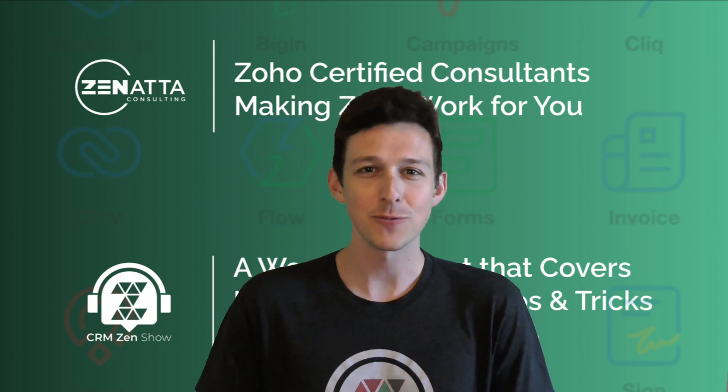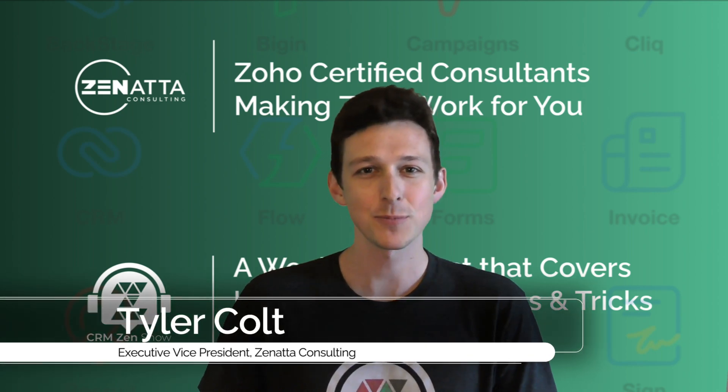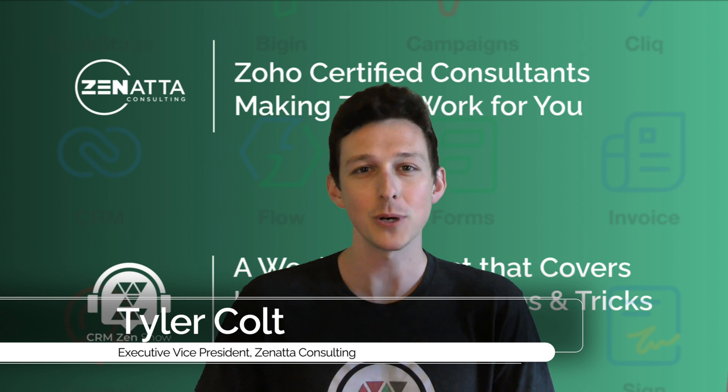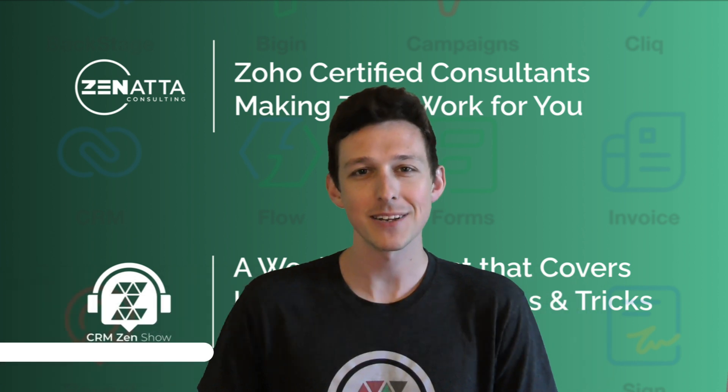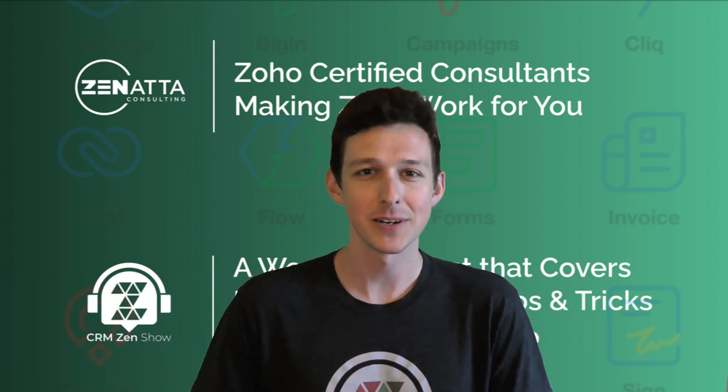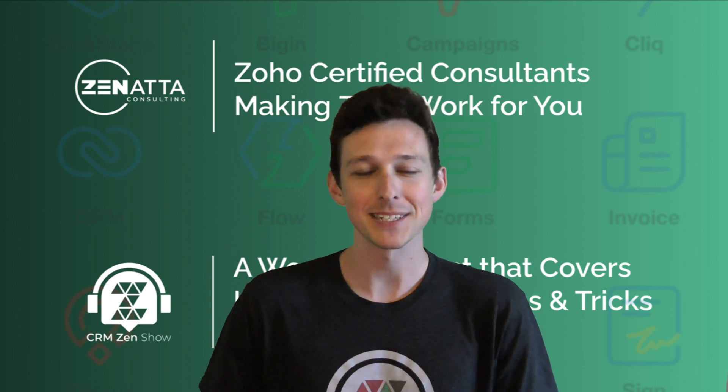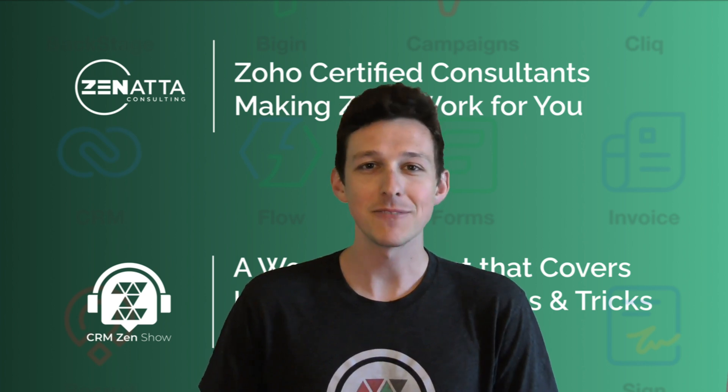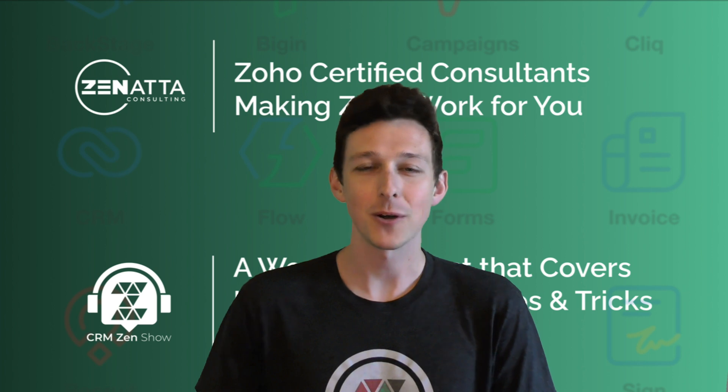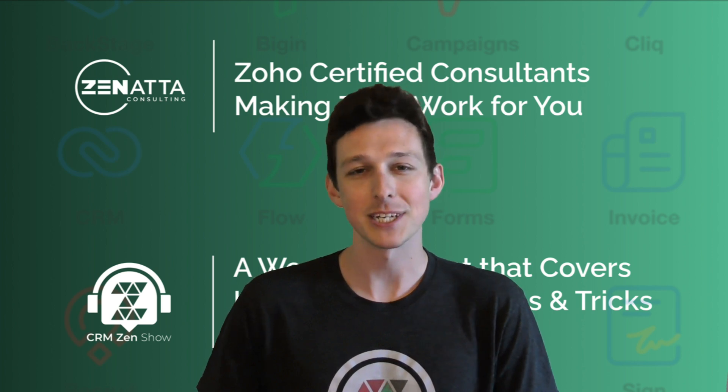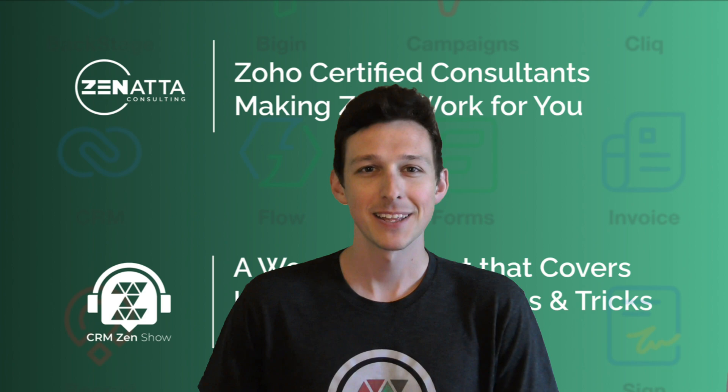Hi, I'm Tyler Colt from Zonata Consulting, and this product overview for Zoho Books was taken from our 2022 webinar. If you do find it useful, please be sure to like and subscribe down below. That really does help us out. And please make sure to leave any feedback or questions in the comment section as well. We read every single one. Thanks and enjoy.